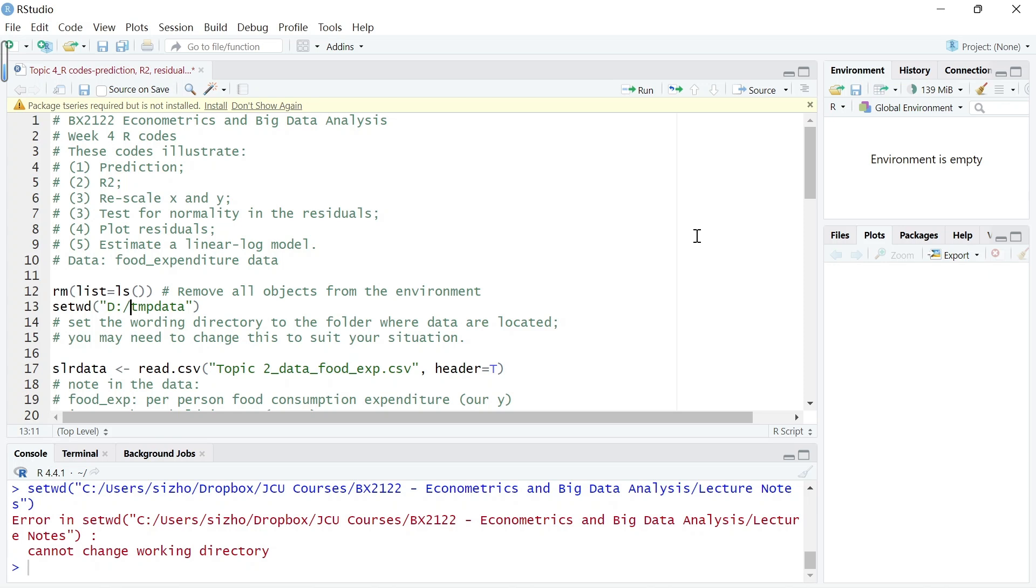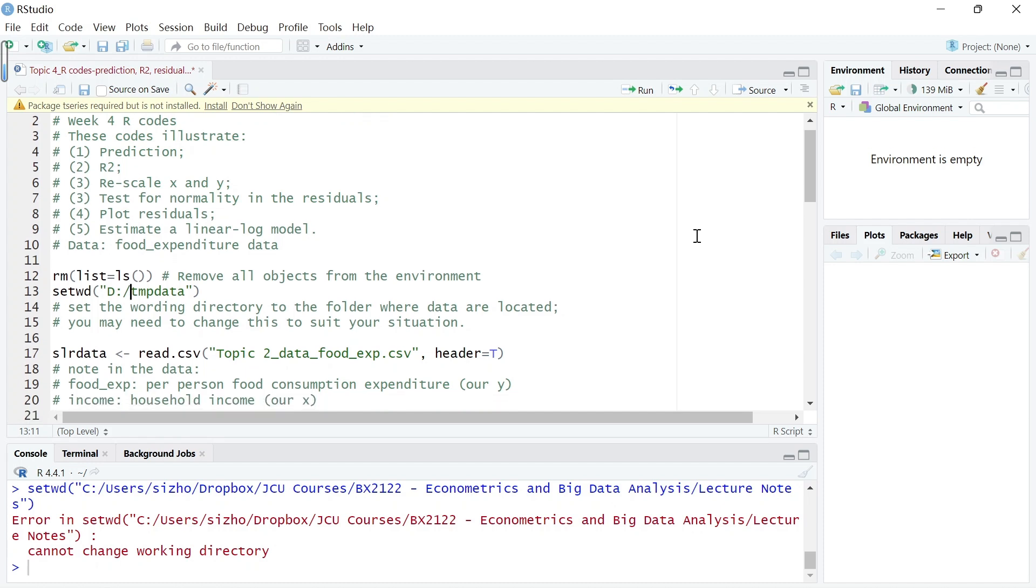This week we look at predictions, measuring goodness of fit, and several modeling issues like rescaling X, rescaling Y, and choosing different functional forms. Now we want to explore this in R, so here's the R code.